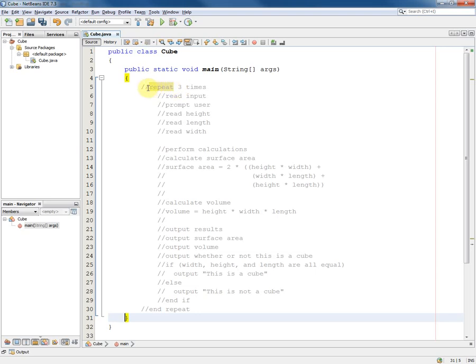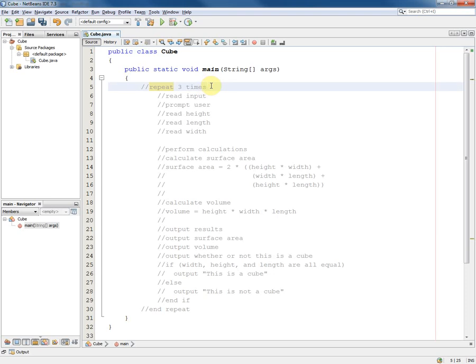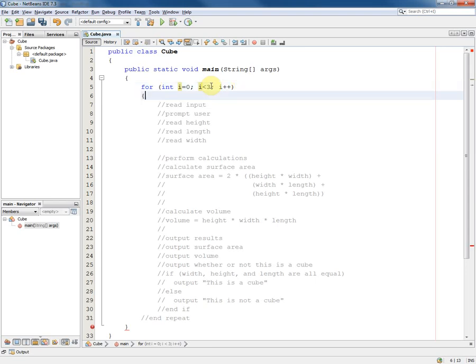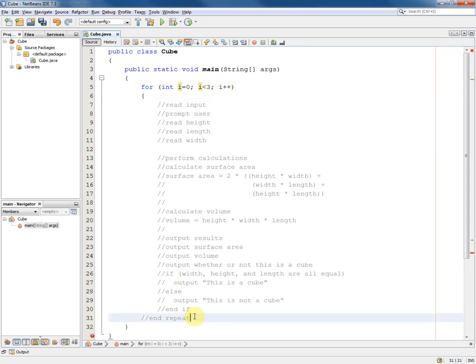So the first one, repeat three times, is obviously a loop. It's a deterministic loop because we know that it will iterate three times and so we'll replace that with a for loop with its open brace and down at the bottom here a corresponding close brace.